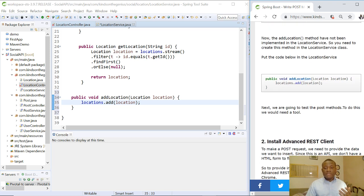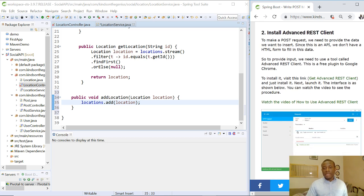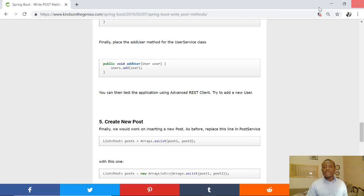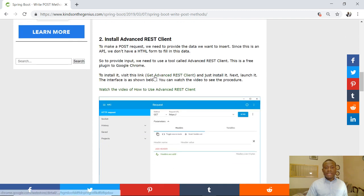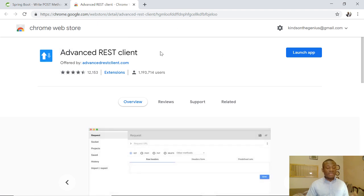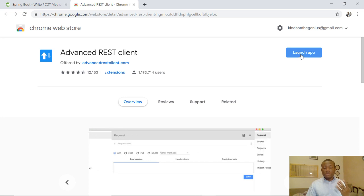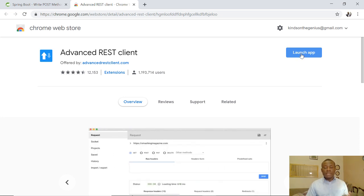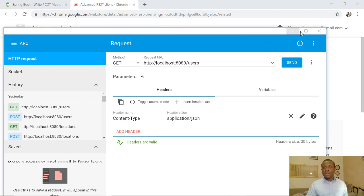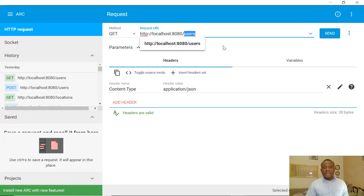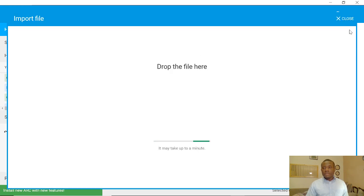The tool we need is called Advanced REST Client. The procedure to install it is shown here. Let's quickly install it and see how it works. I'll come here — you can see the link to get Advanced REST Client, and there's a video explaining in detail how to install and use it. Since I've already installed it, I have the 'Launch App' icon. Click on Launch App and it opens up.